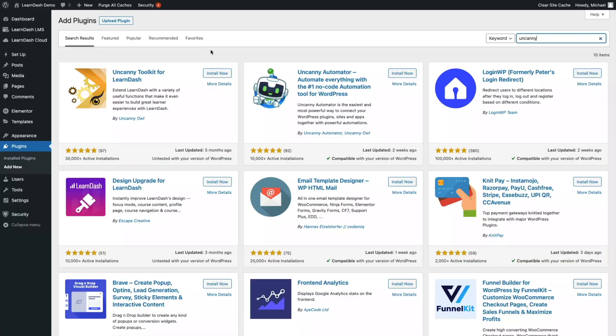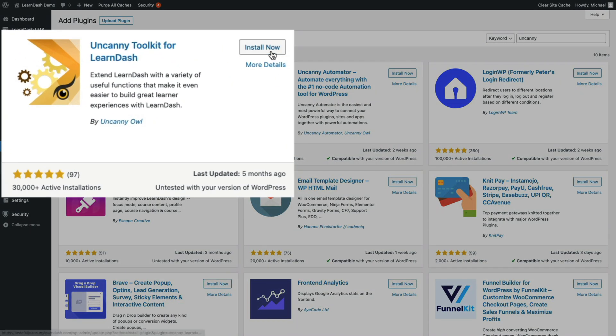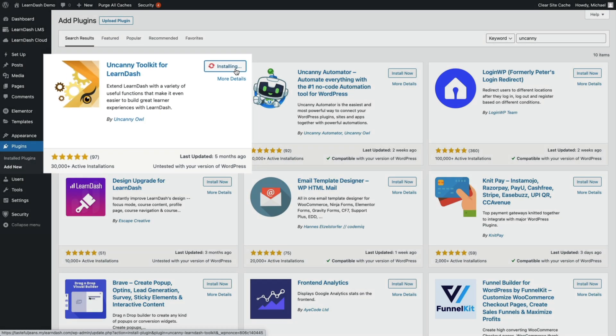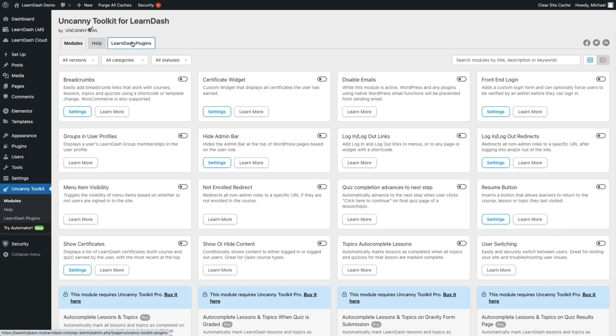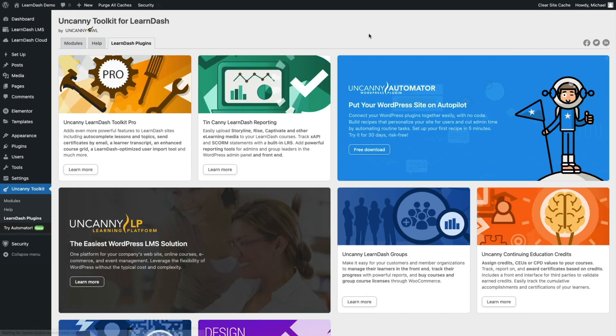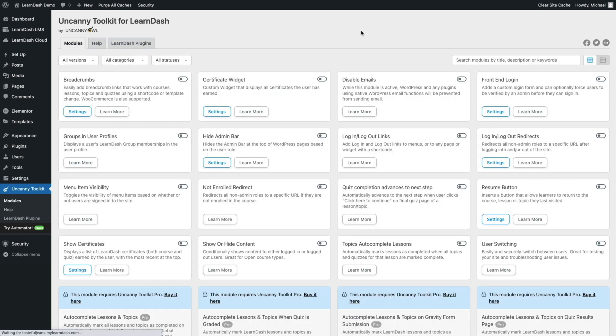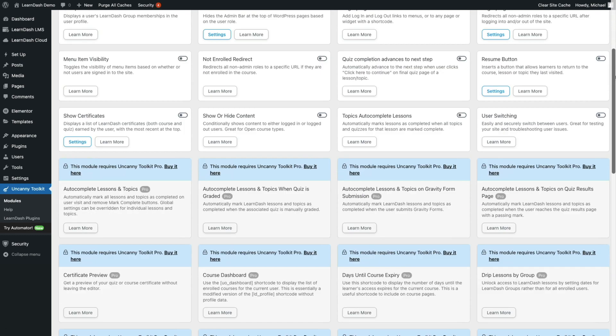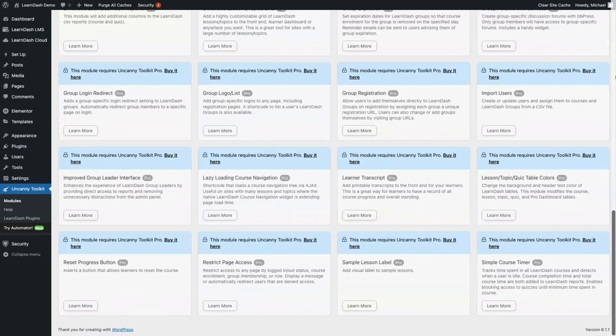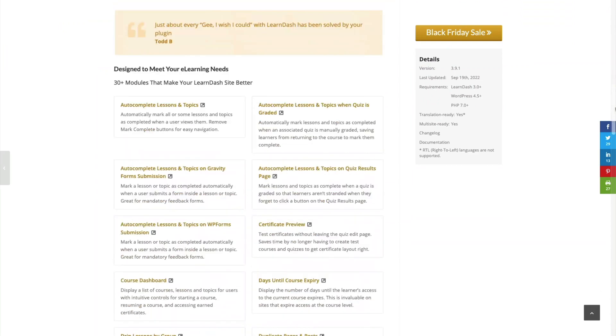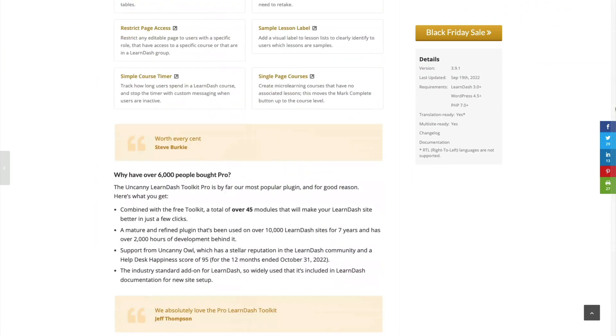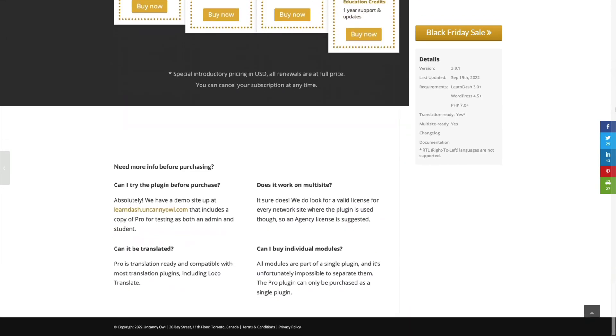For our fourth option, we have selected the Uncanny LearnDash Toolkit. This plugin is a popular favorite and one that doesn't disappoint, which is why we've added it to our list. This toolkit plugin will help you personalize and enhance the complete student experience. The toolkit comes with 14 modules that can be used to make your e-learning website run more efficiently. Here are just a few of them: you can change how the student admin login page looks, add a custom branded login page to replace the standard WordPress login, add breadcrumbs to course pages, lessons, topics, and quizzes to help with navigation, and you can also display course certificates. You can check the link below for the pro version of Uncanny LearnDash Toolkit, or if you wish to use just the free version, you can find it in the WordPress repository and simply install it to your site.